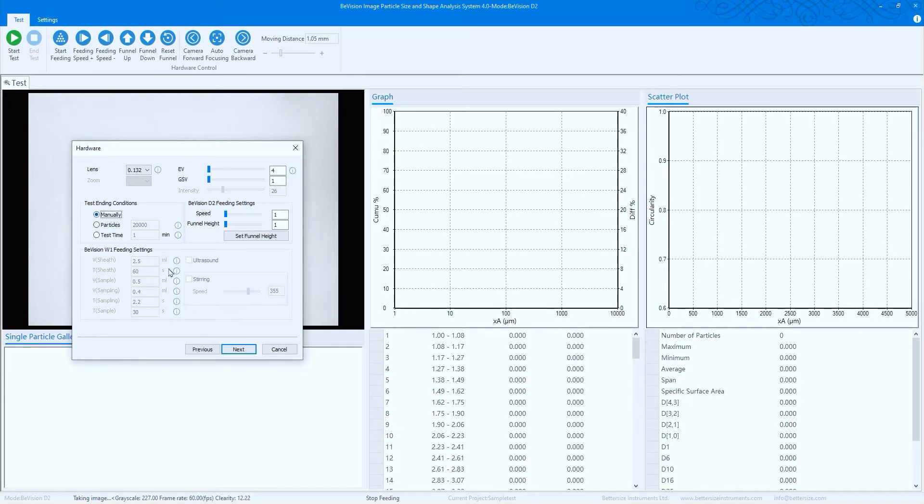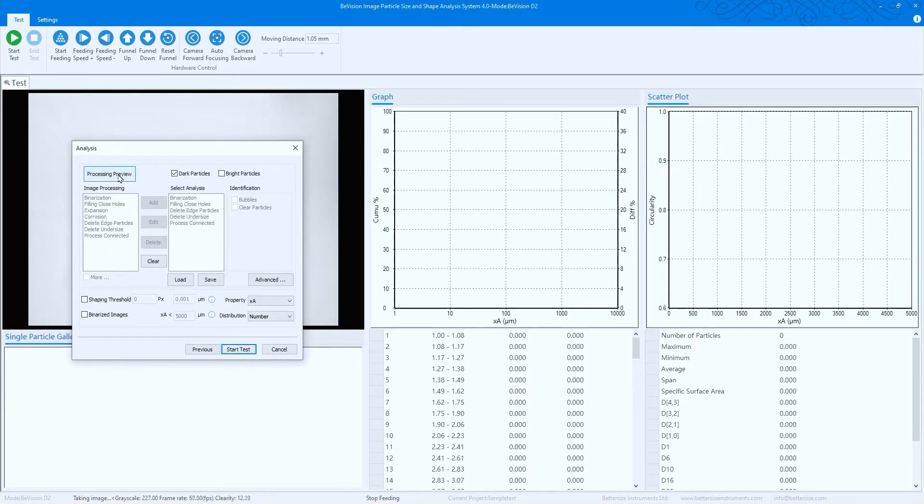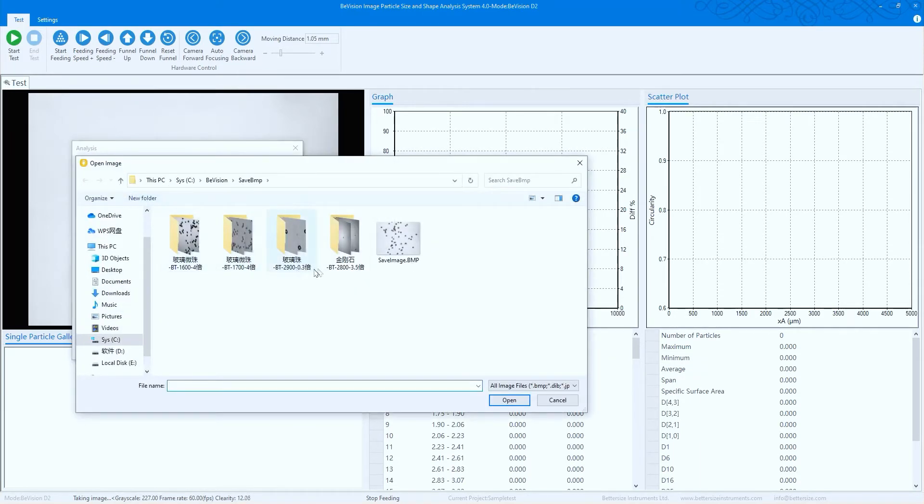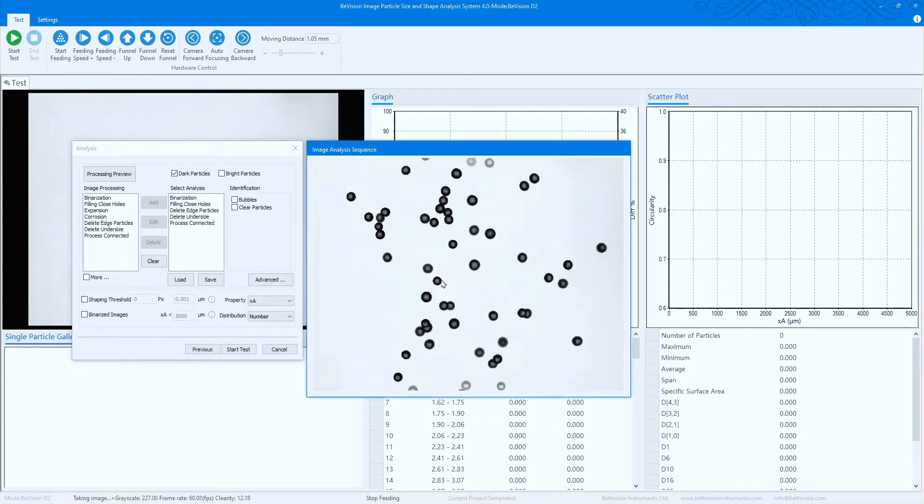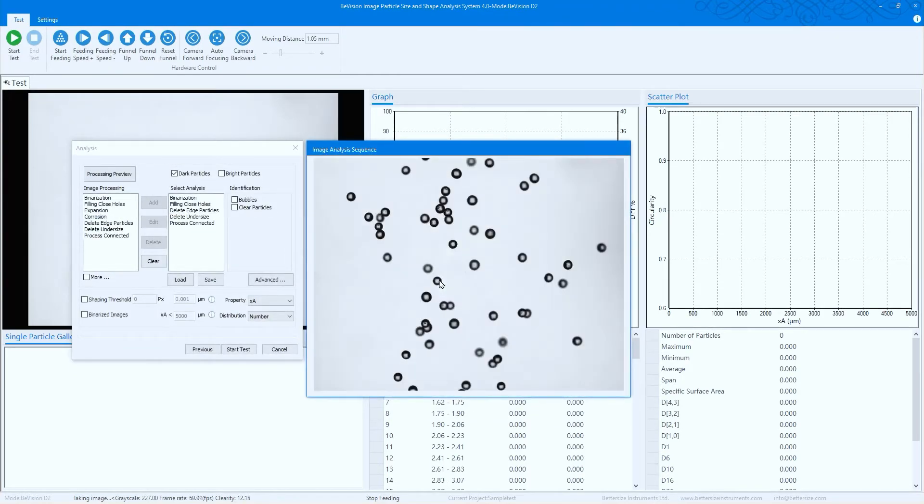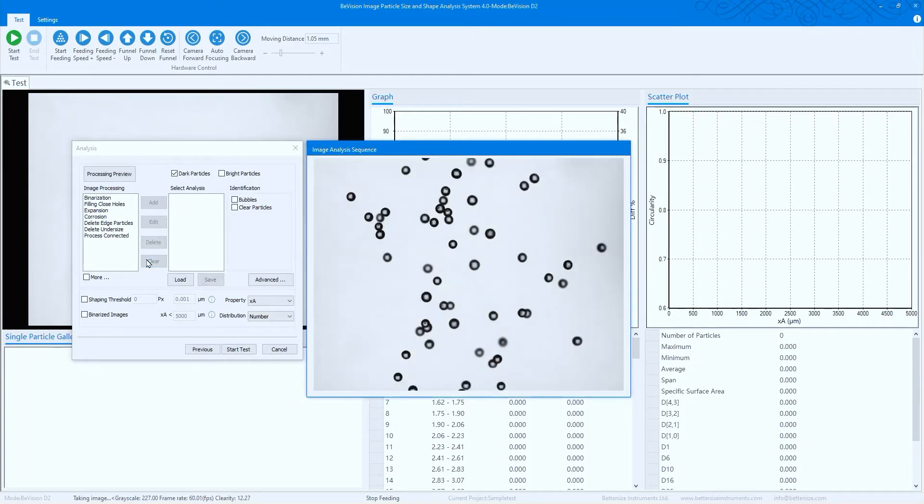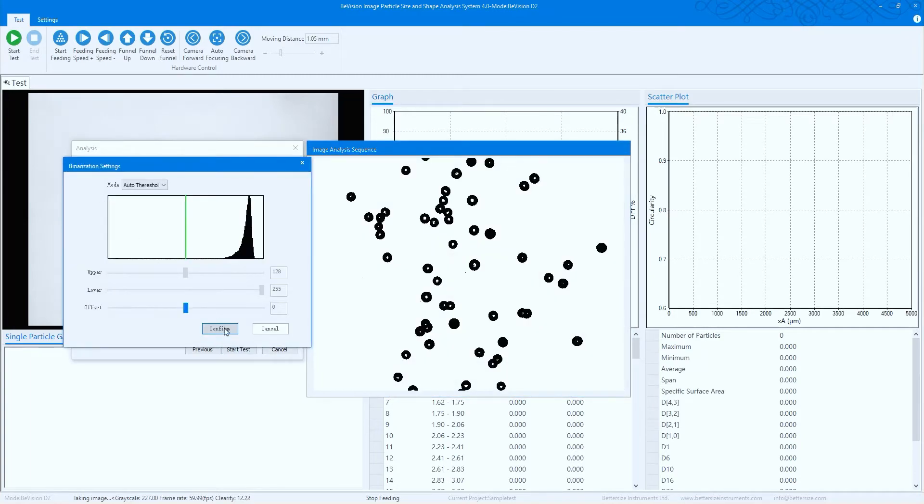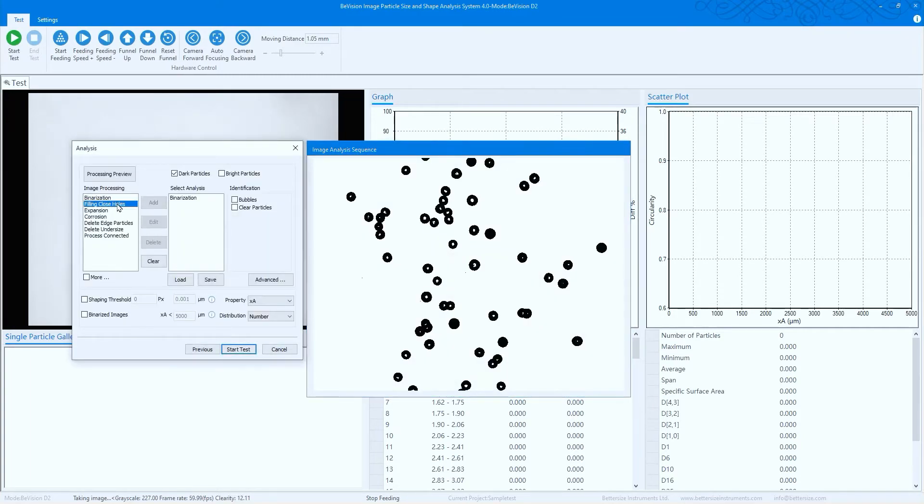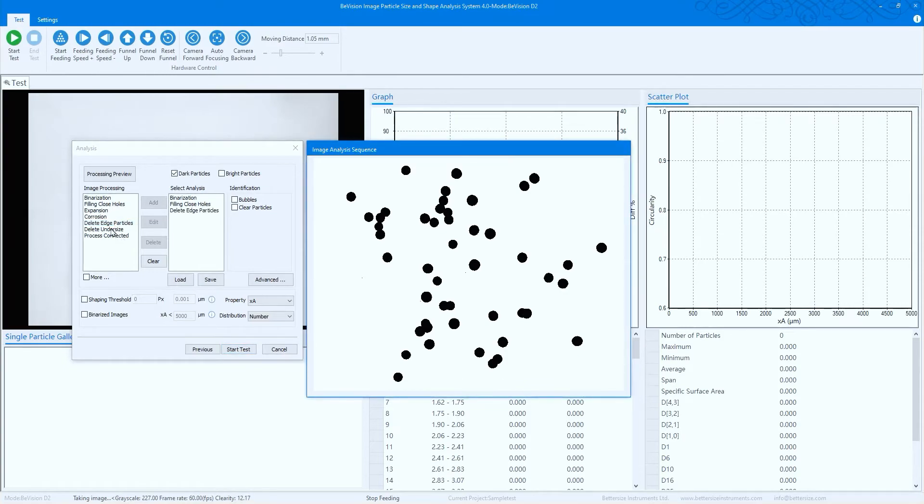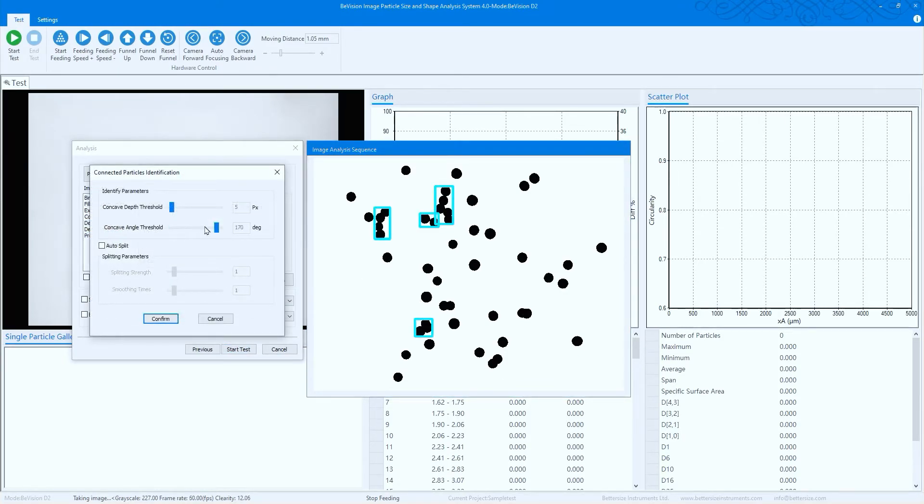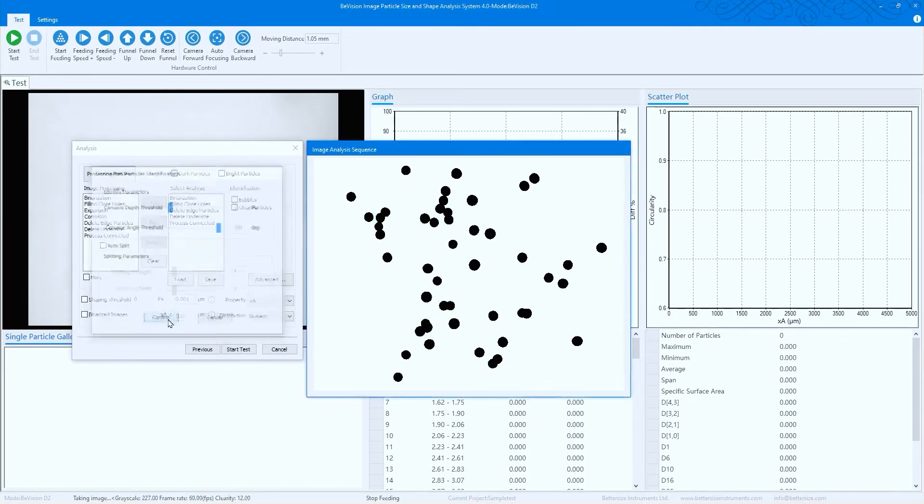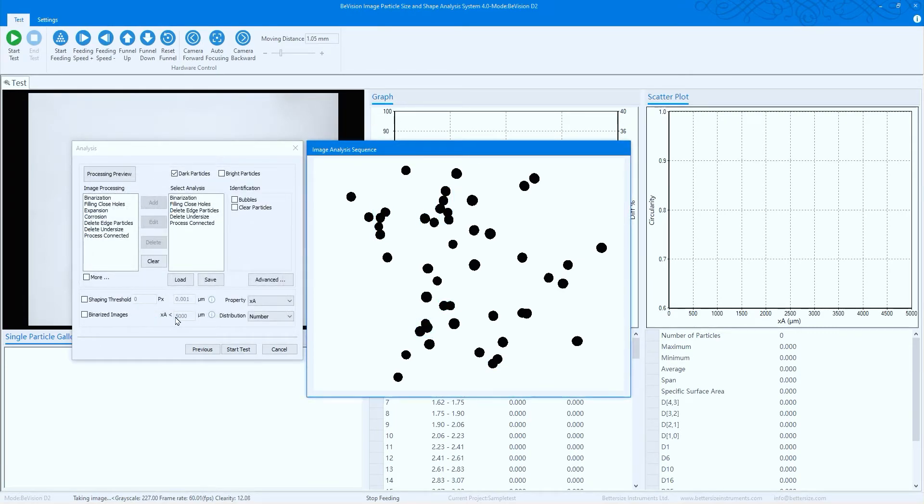Next, process preview by selecting the saved image. If the predefined analysis sequences settings cannot fit your test requirements, you can click clear to remove all analysis sequences, then add binarization, filling, close holes, delete edge particles, delete undersized particles, and process connected based on the measured sample. All of these settings can be saved as standard operating procedures for your next analysis.